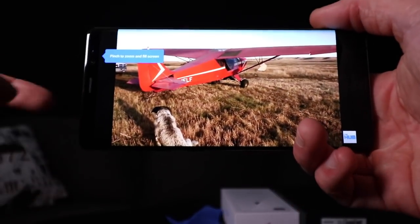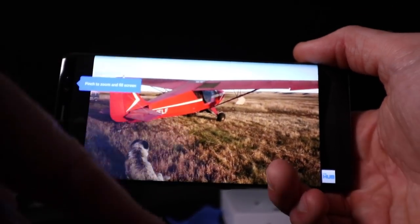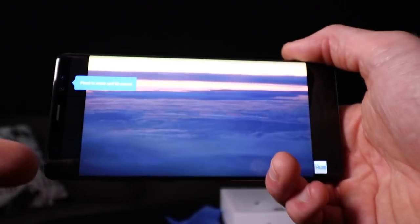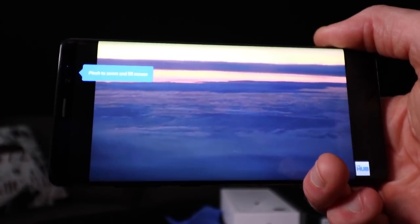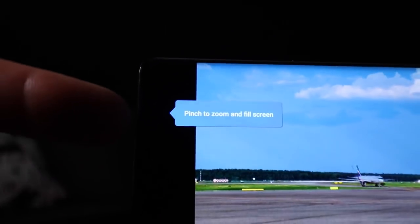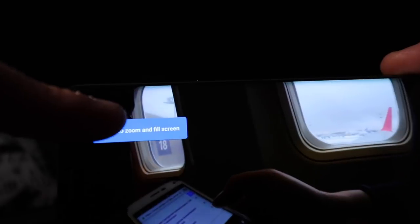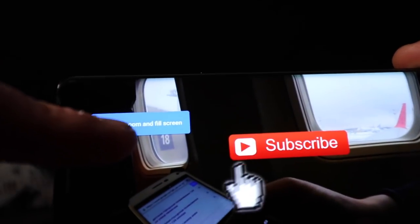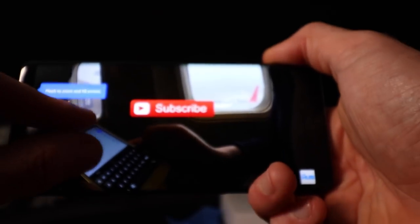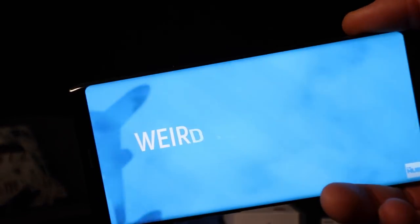Open YouTube again. It's still really glitchy — I had to force stop and restart the application tons of times to get it to work, but then you should get this new feature. It says pinch to zoom and fill screen, and now we can go full screen and have that luscious, awesome view back.